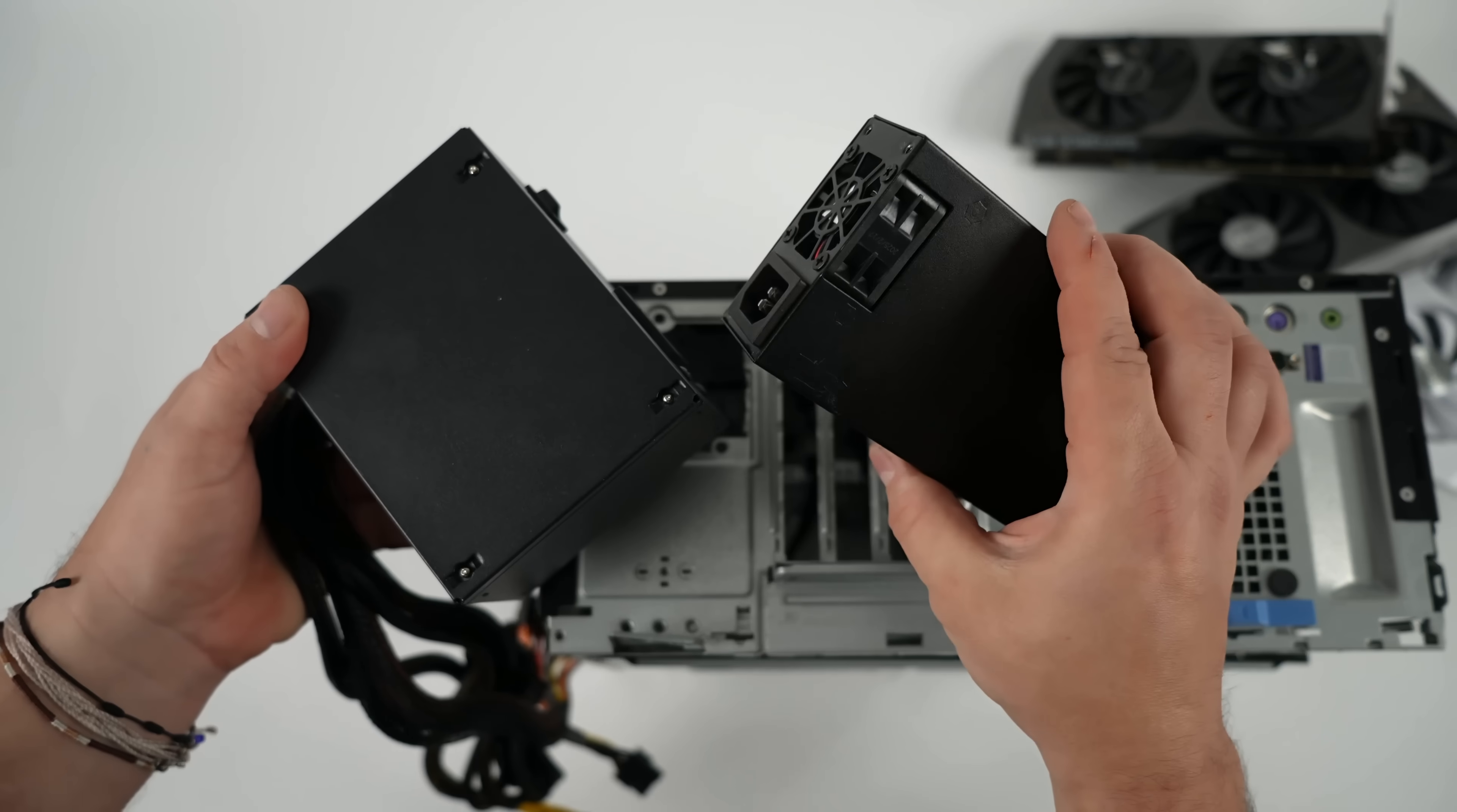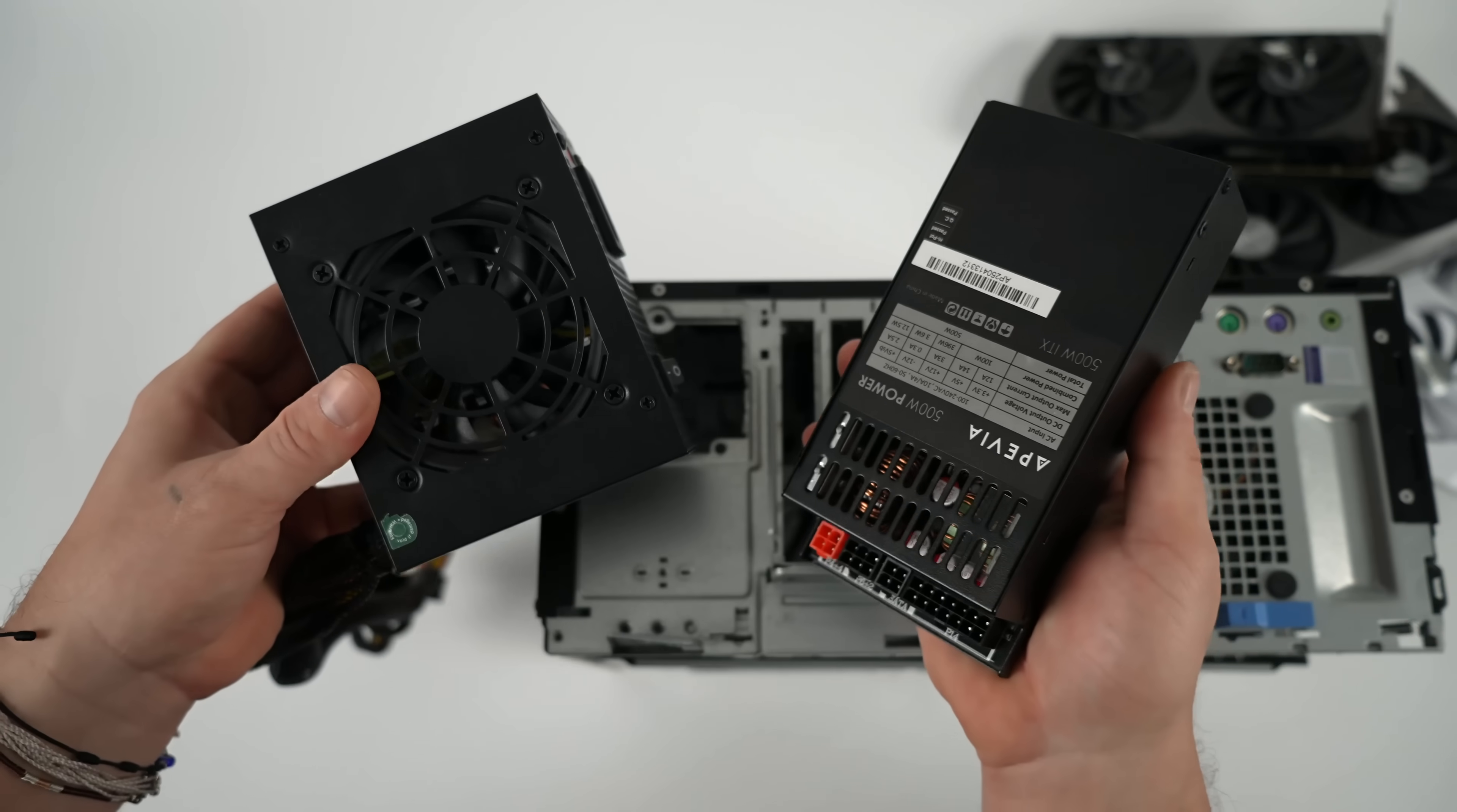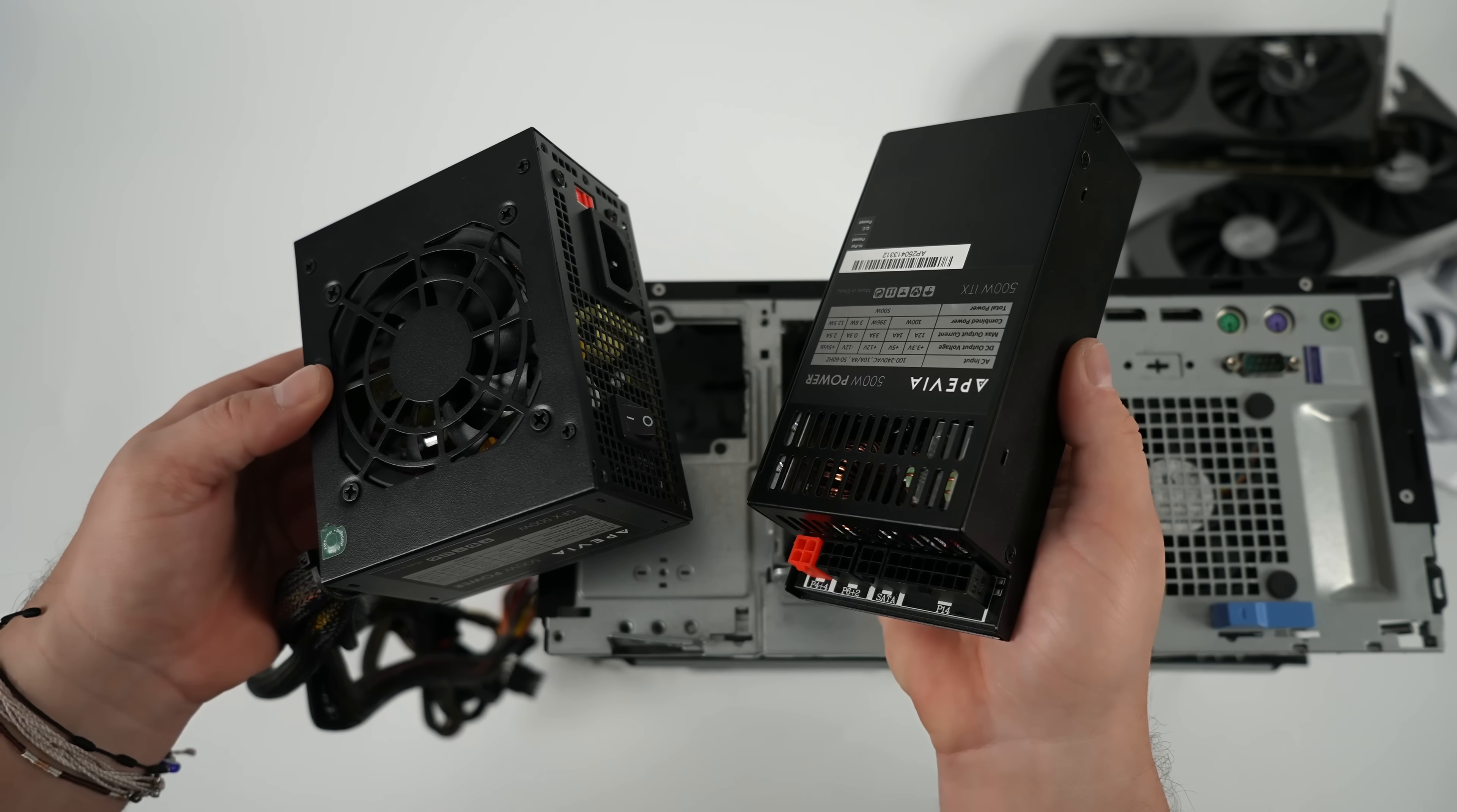And when it comes down to it, if you don't want to do either of these, you can go with one of those proprietary Dell power supplies that already has that 8-pin.